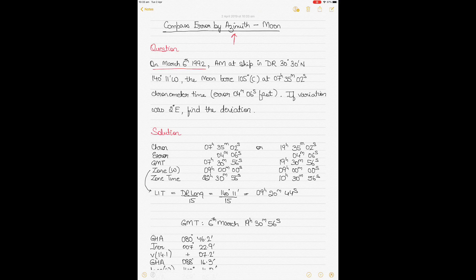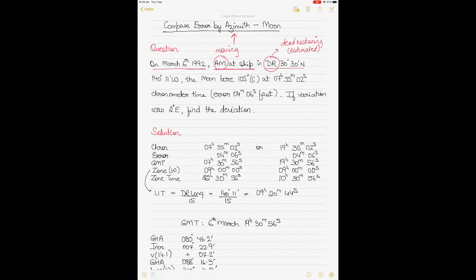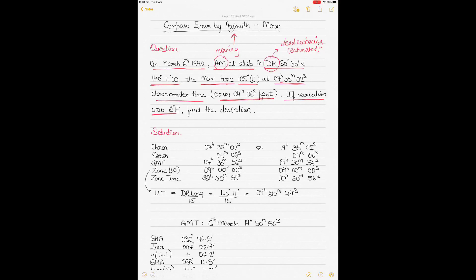The question is: it's 6th of March 1992, AM ship's time, meaning it's morning on your ship. The dead reckoning position — an estimated position — has latitude 30 degrees 30 minutes north and longitude 140 degrees 11 minutes west. The bearing of the moon was 105 degrees by compass. The chronometer time was 7 hours 35 minutes and 02 seconds, with an error of 4 minutes and 6 seconds fast. Variation is 2 degrees east; find the deviation.